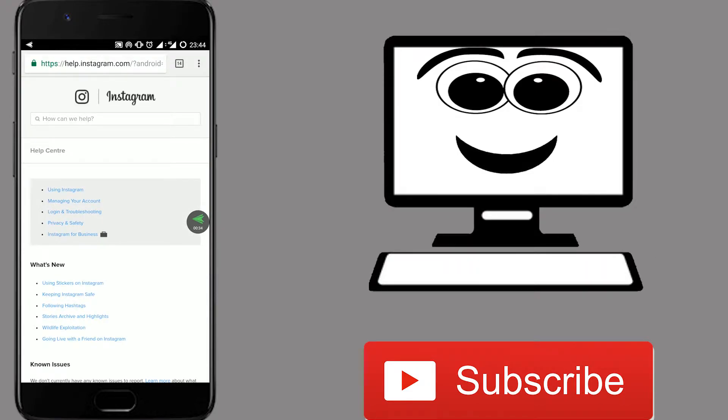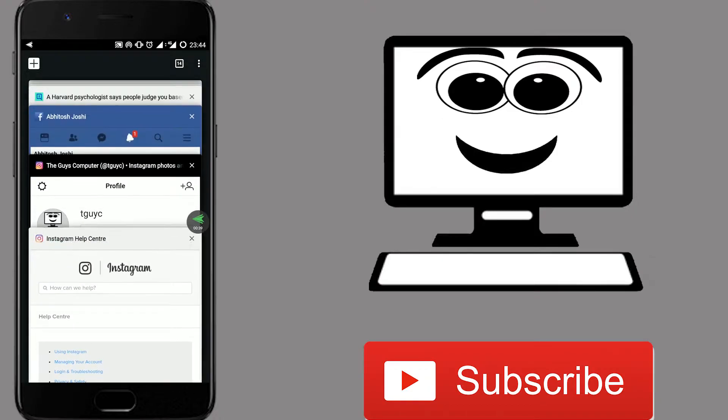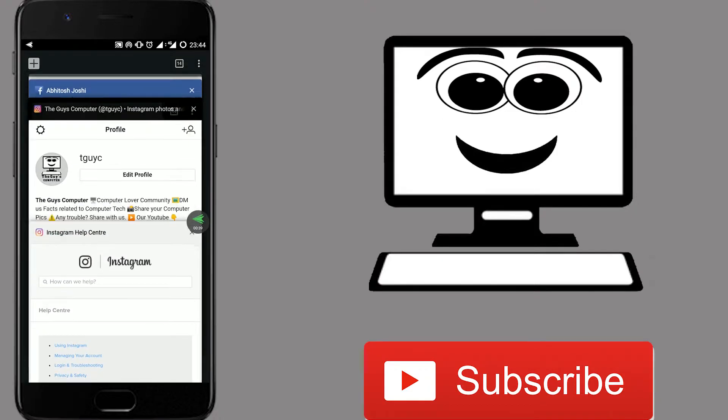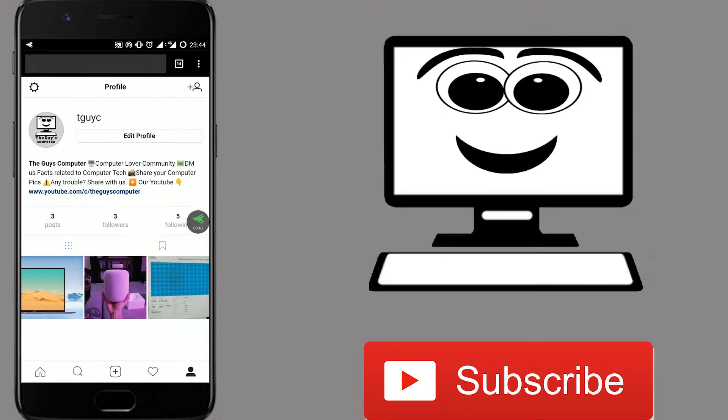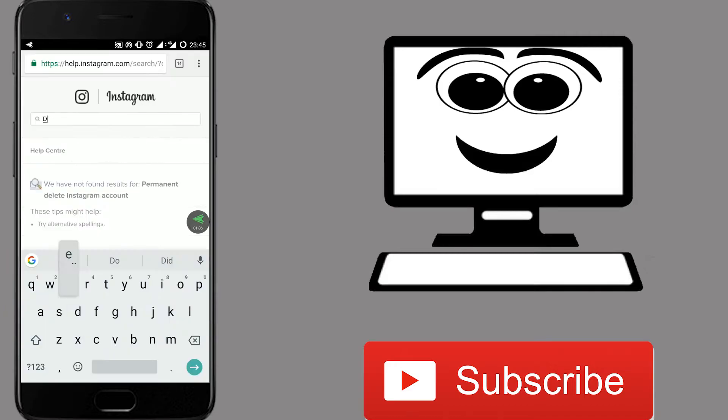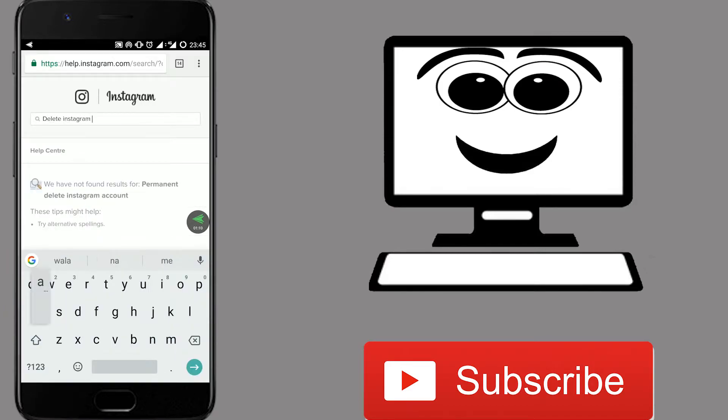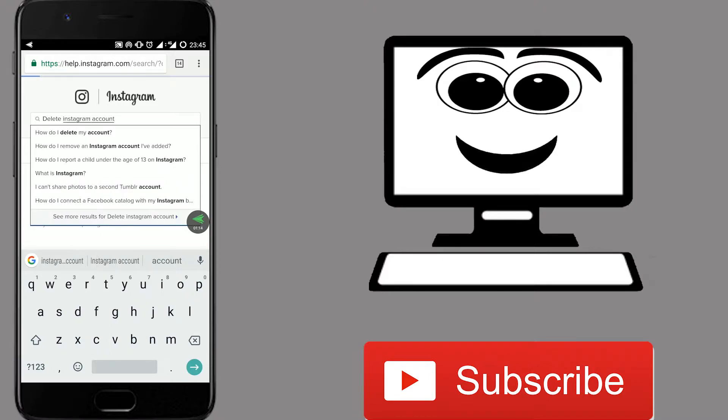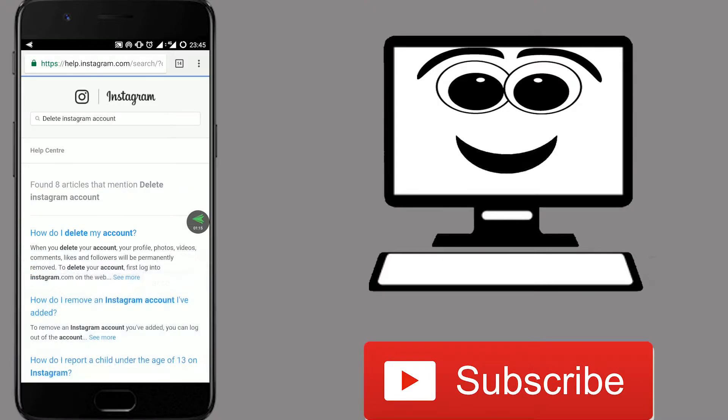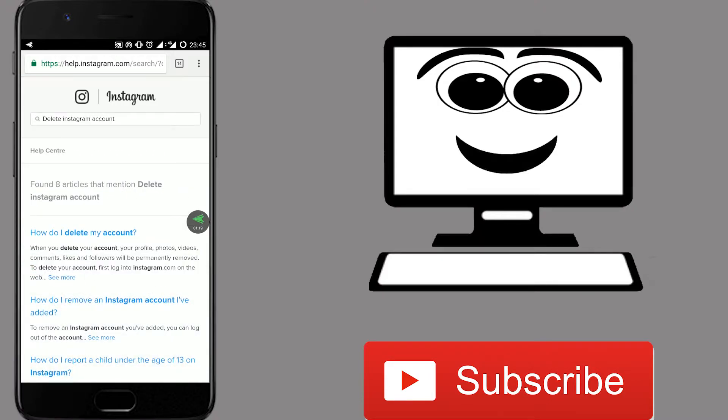Now, make sure you have logged in to your Instagram profile in your browser too. On the search bar, type delete Instagram account and in the search results, you will find the first one. How do I delete my account?